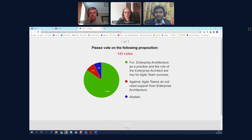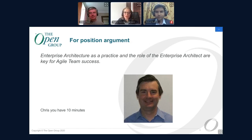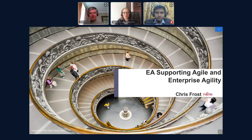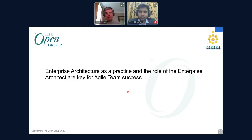Now we're going to proceed with the 10 minutes that Chris is going to have to stand his position. Chris, thank you for joining us — over to you. Thank you, Sonia. From the poll, I can see I've got a pretty high bar to jump. The proposition I'm supporting today: enterprise architecture as a practice and the role of the enterprise architect are key for agile team success.